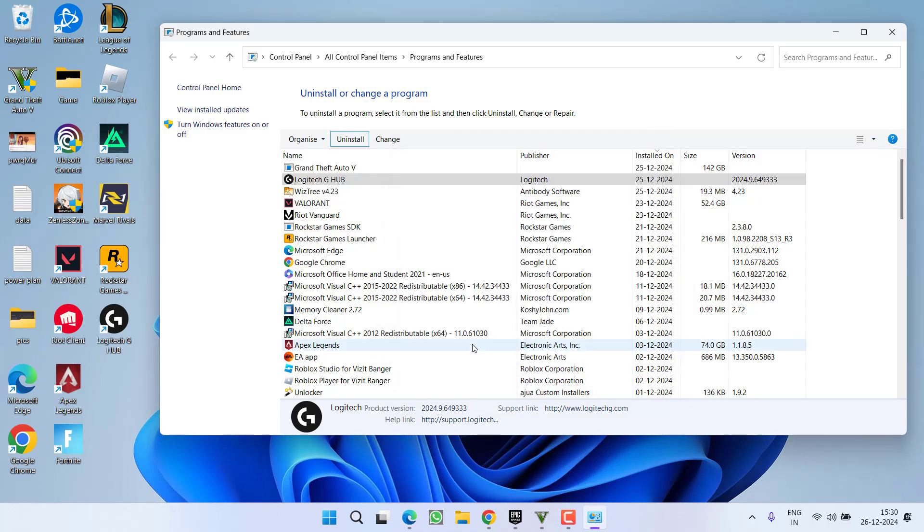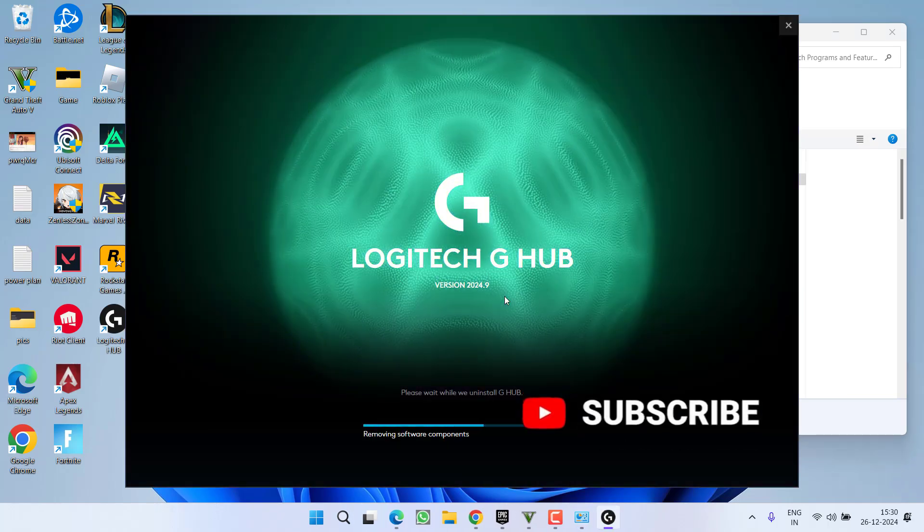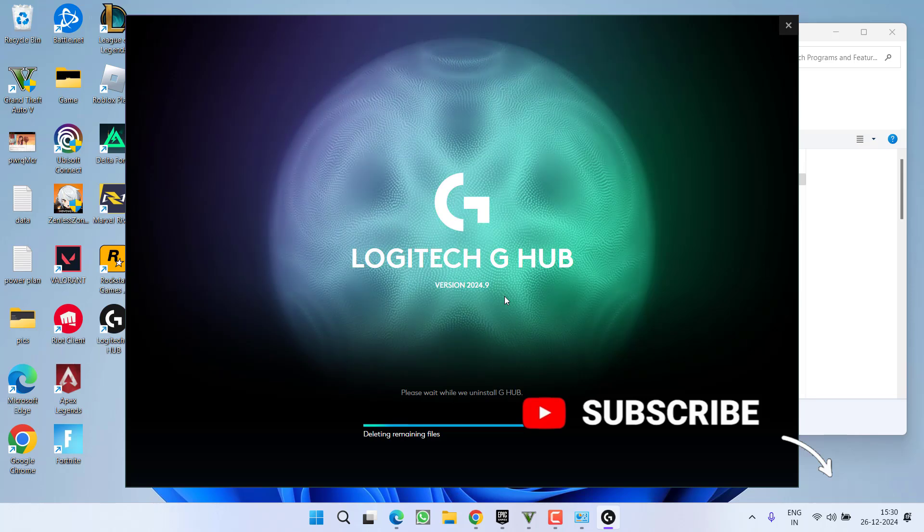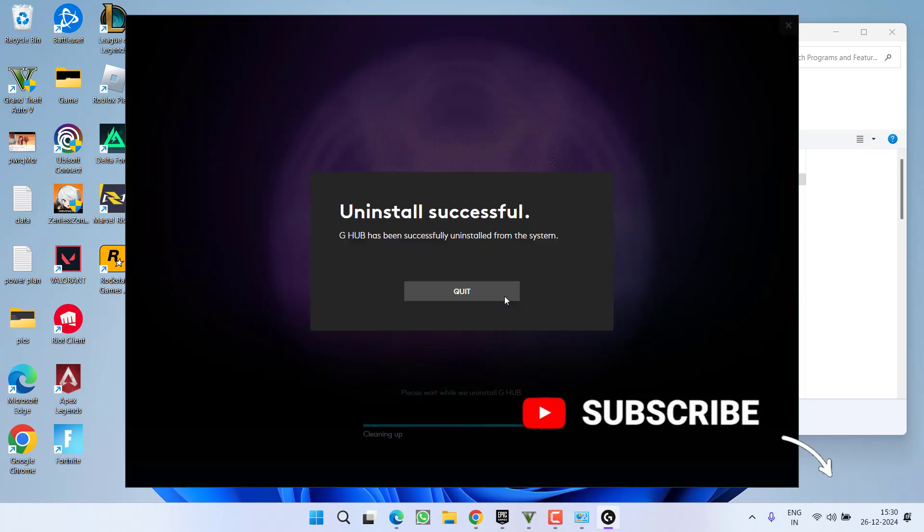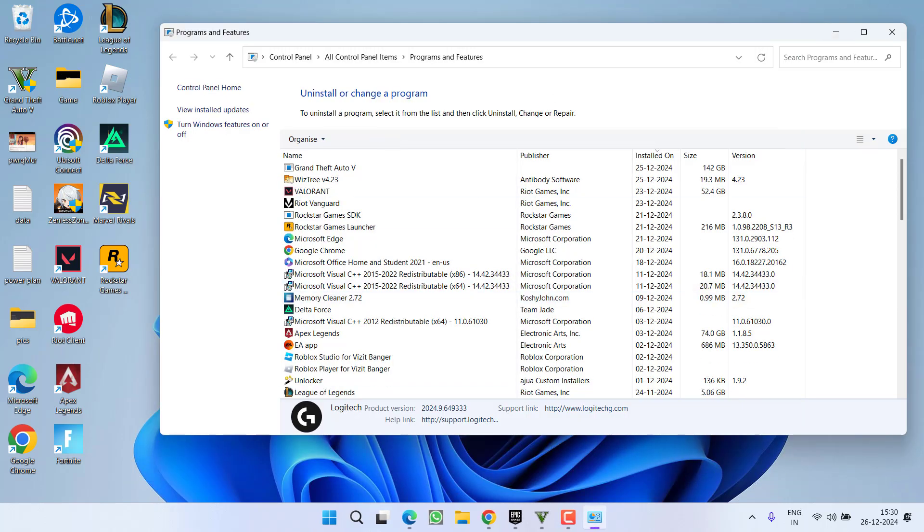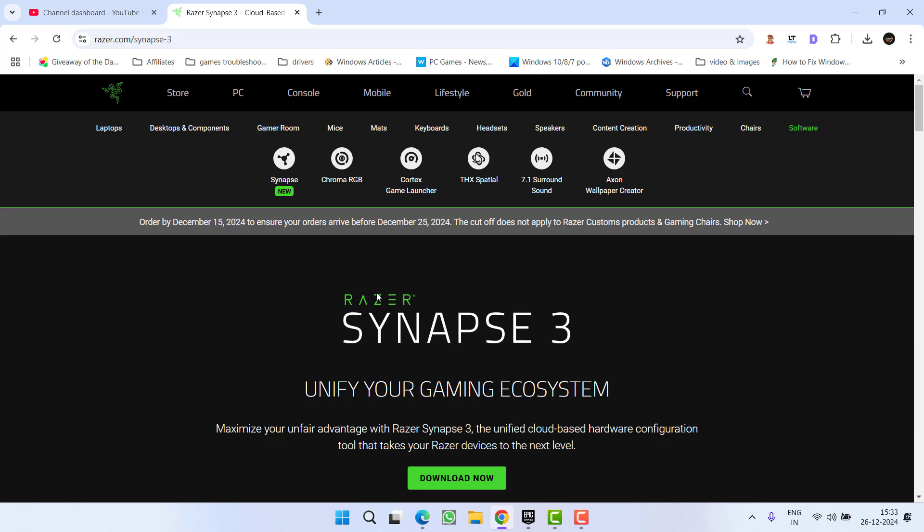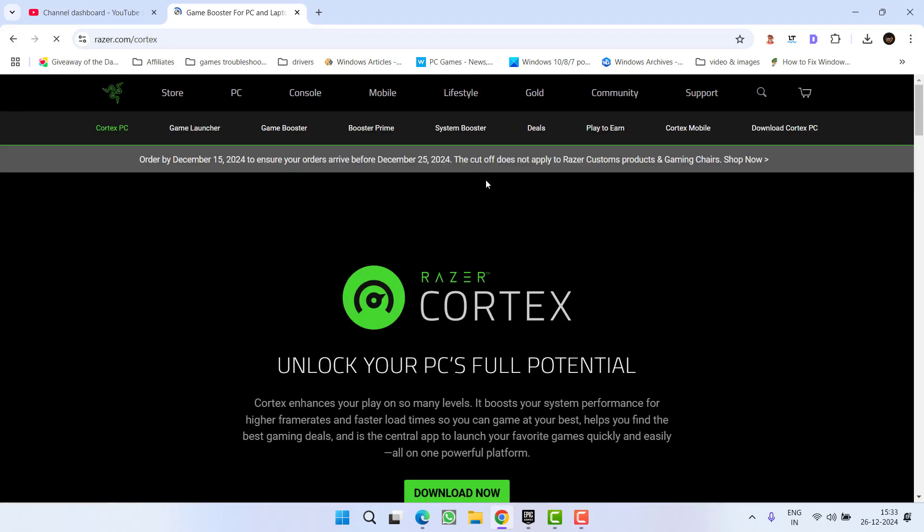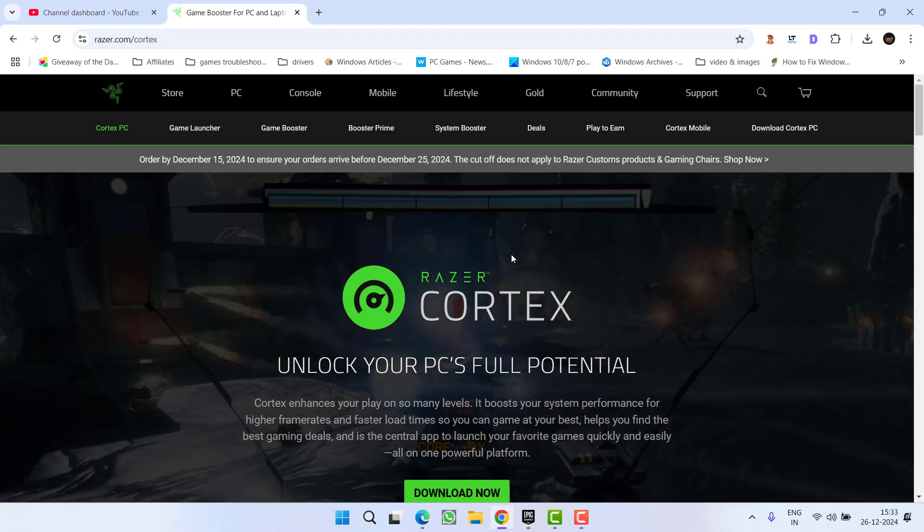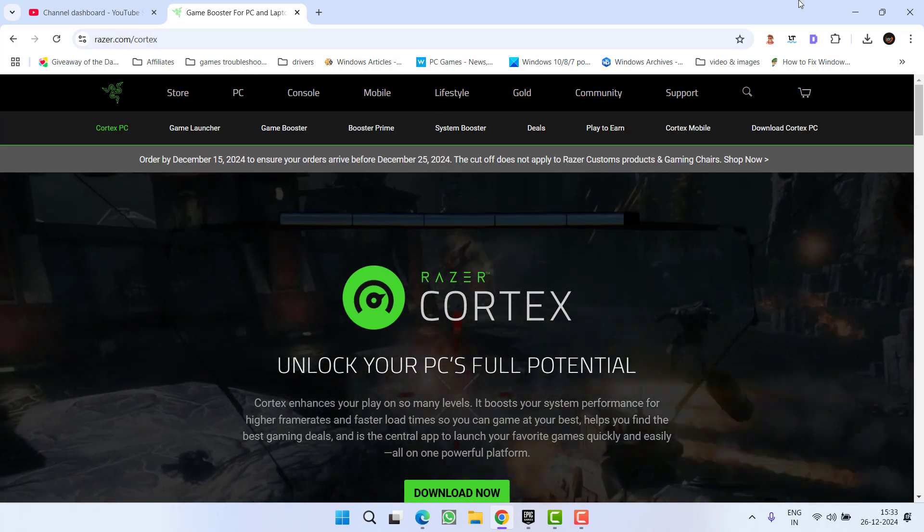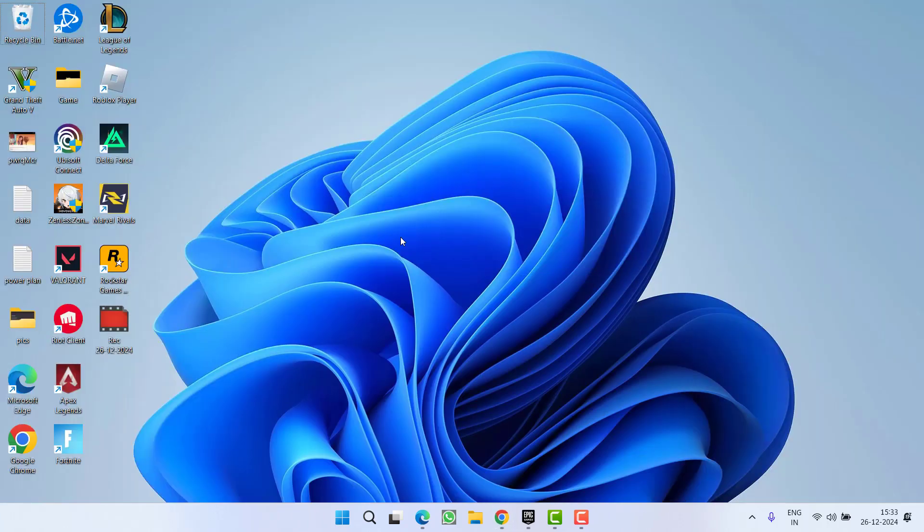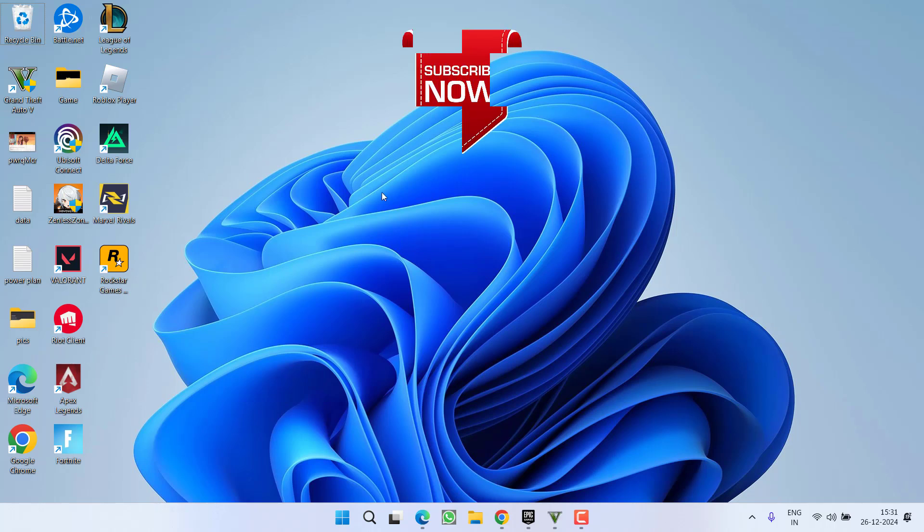Once it is successfully uninstalled, close it. Do not forget to restart your PC. One more thing: other than Logitech G Hub, there is another program which is Razer Synapse. If you have installed Razer Synapse, Razer Cortex, any program of Razer, make sure you completely uninstall them, because these are also one of the major causes for the game to keep running in the background even after closing. This will completely fix the issue of GTA 5 won't shut down.